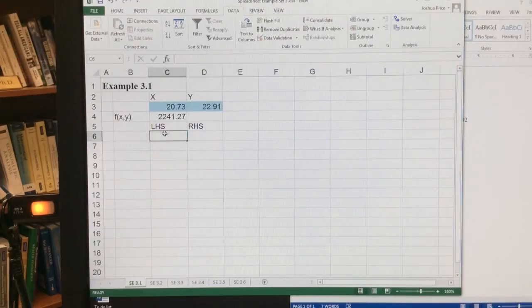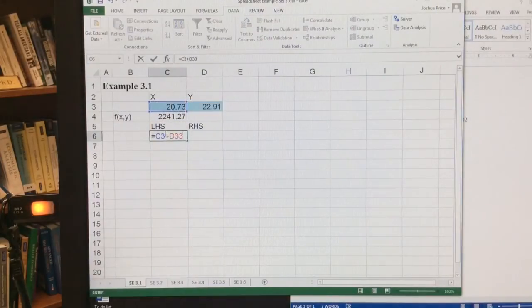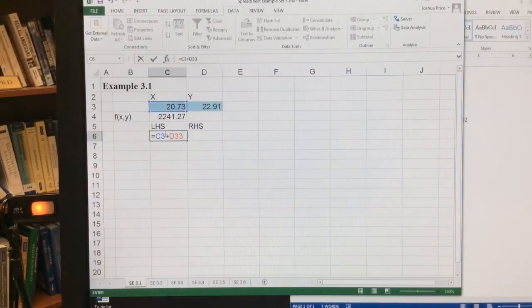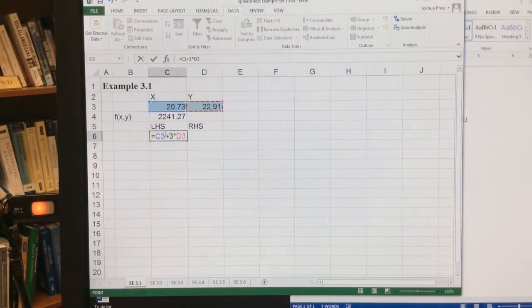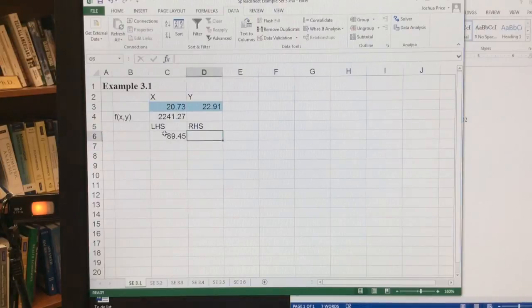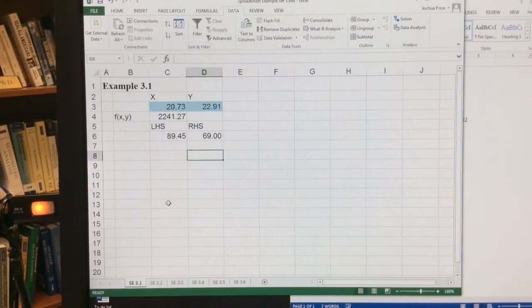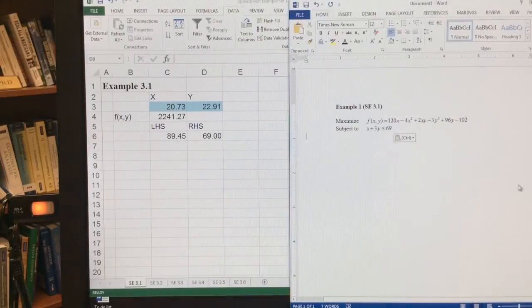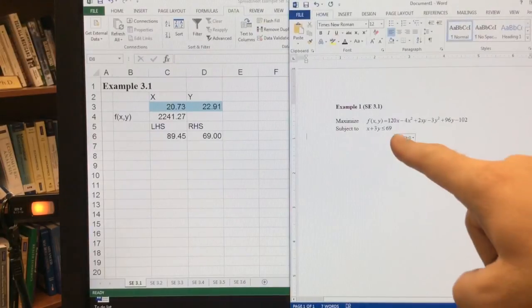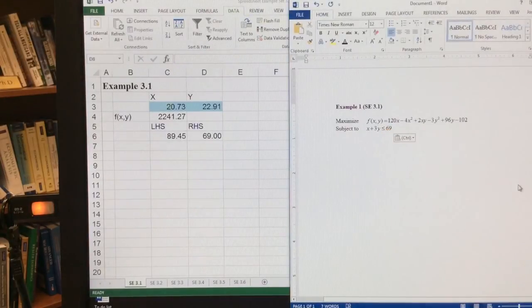So my left-hand side is equal to x plus 3 times y. My right-hand side is simply just 69. So now we see 89.45 is greater than 69, and so we don't actually satisfy that constraint because the constraint is less than or equal to 69.